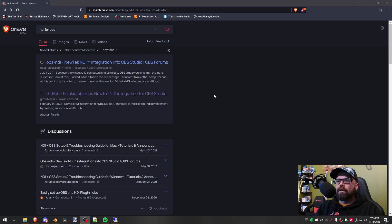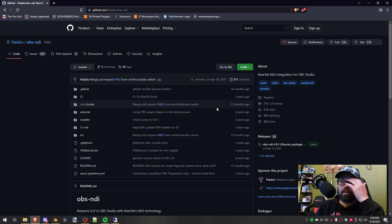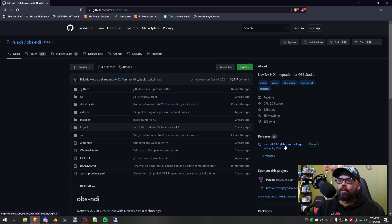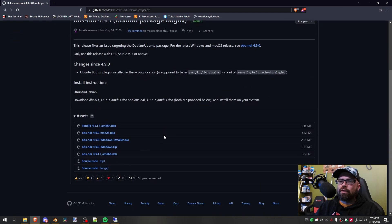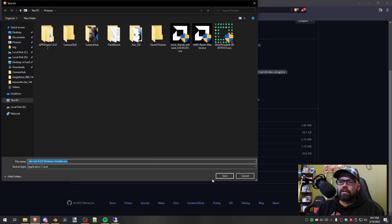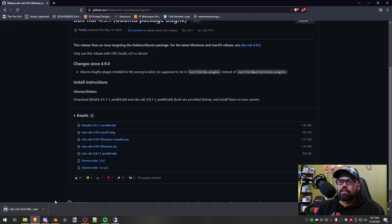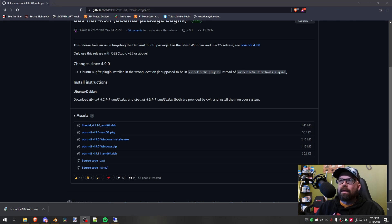We've searched for NDI for OBS. We're going to go to GitHub where the files will be available. If you look over here on the right-hand side above my head, you'll see Releases — click on that. Scroll down to either the Windows Zip or the Windows Installer. Once you download and install it, it will automatically put the information you need into OBS.